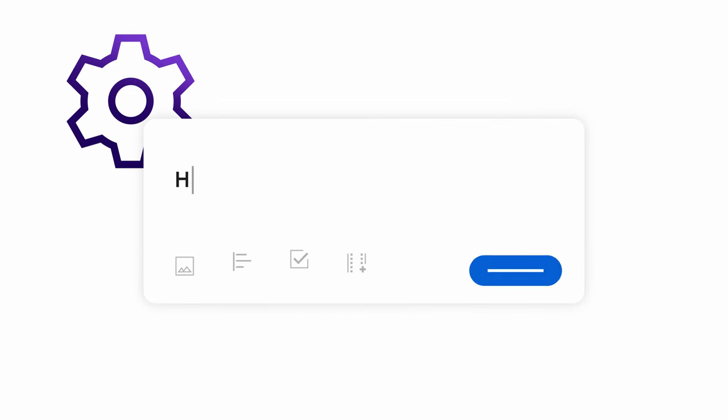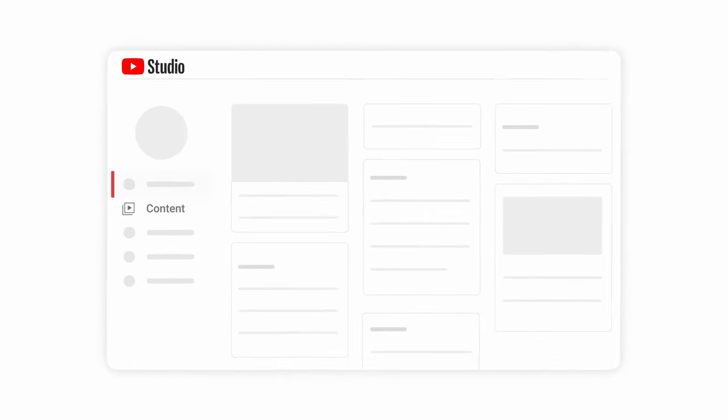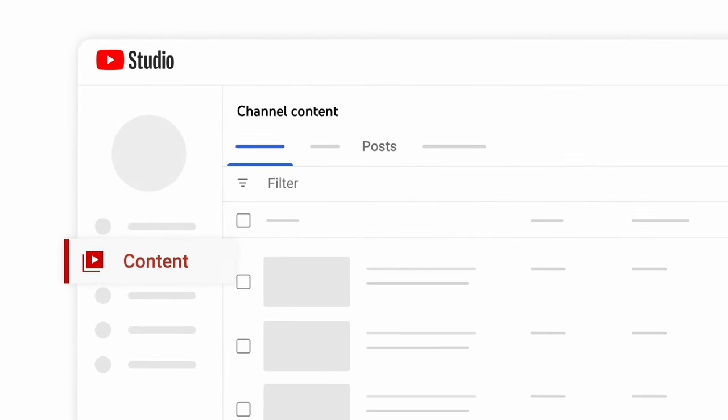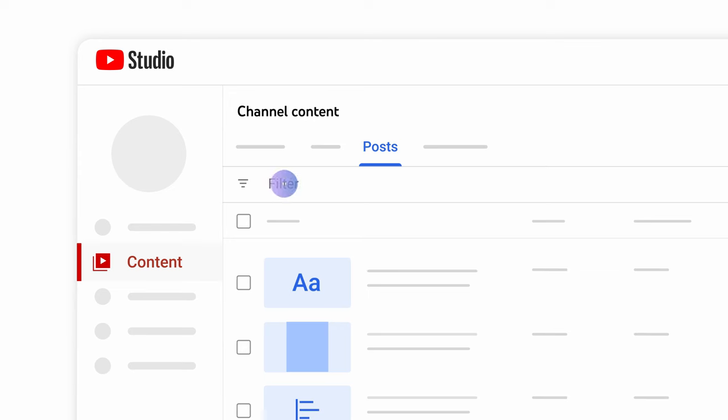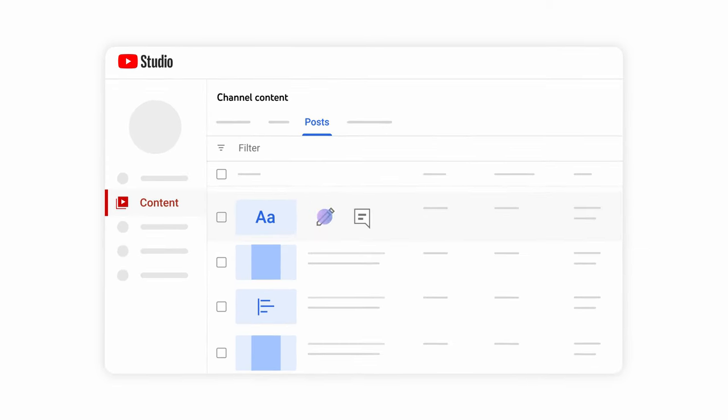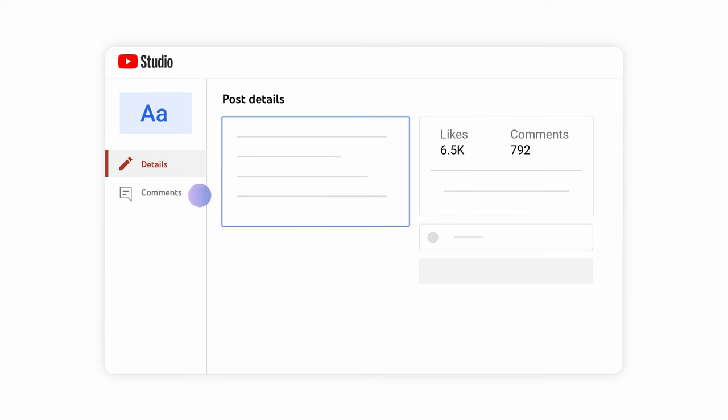Finally, how can you manage your posts? You can see all your posts in YouTube Studio by going to Content, then Posts. Here, you can filter by type or visibility. If you click into one of your posts from the Details page, you can edit it and see how many likes and comments it got.